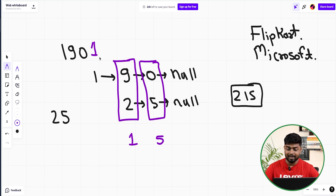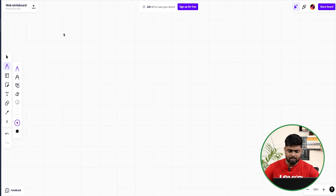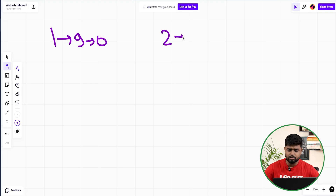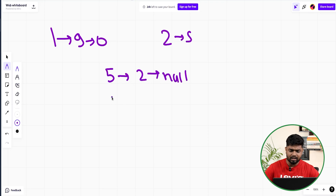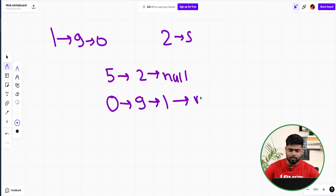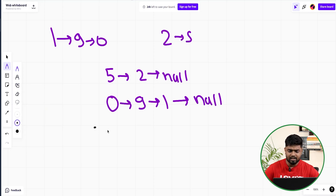So I need to reverse the linked list. Once I reverse both lists — 1→9→0 and 2→5 — it becomes easier because I'll always be adding from the right side. After reversal the first list becomes 0→9→1 and the second becomes 5→2, both pointing to null.